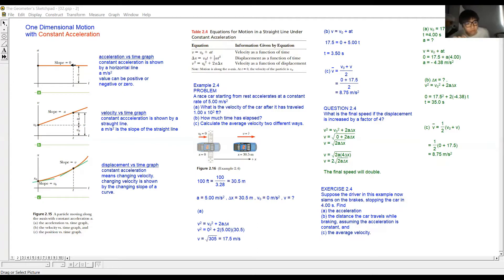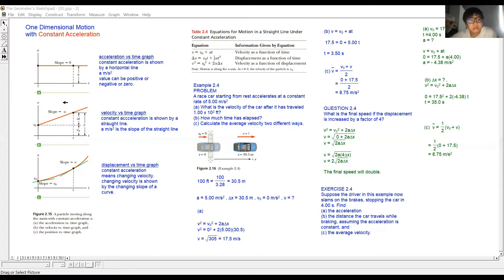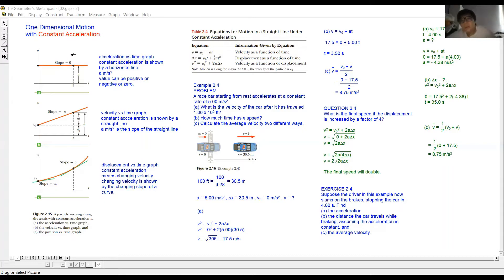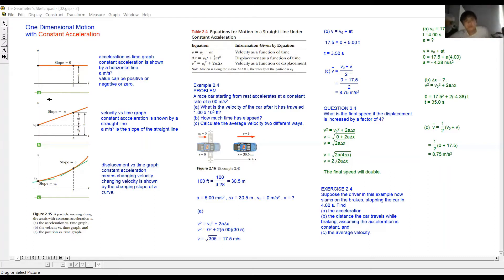This horizontal line value can be positive or negative. It means the horizontal straight line can be above or below the time axis. Above the time axis means the acceleration is positive — the object is moving faster and faster in the positive direction.